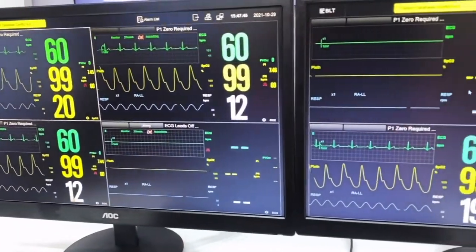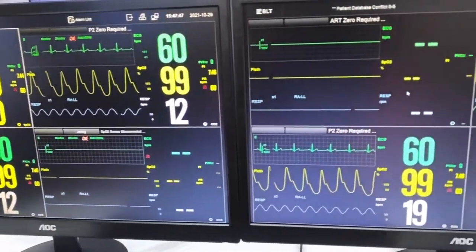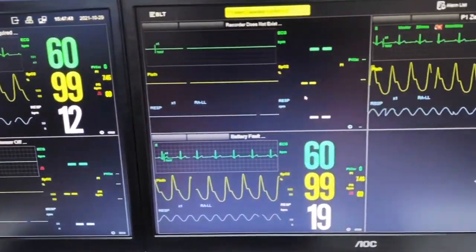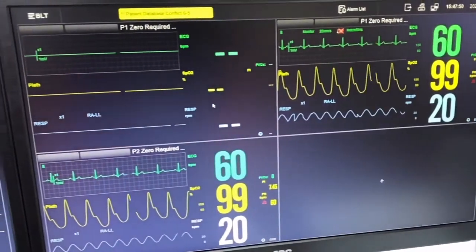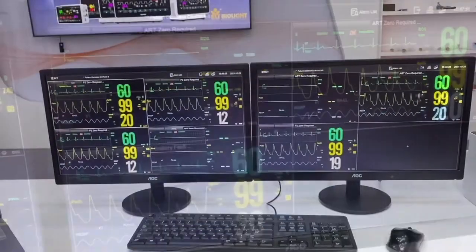Hi everyone, this is Jimmy from BioLite. Today we will be introducing our brand new CMS BioVision.